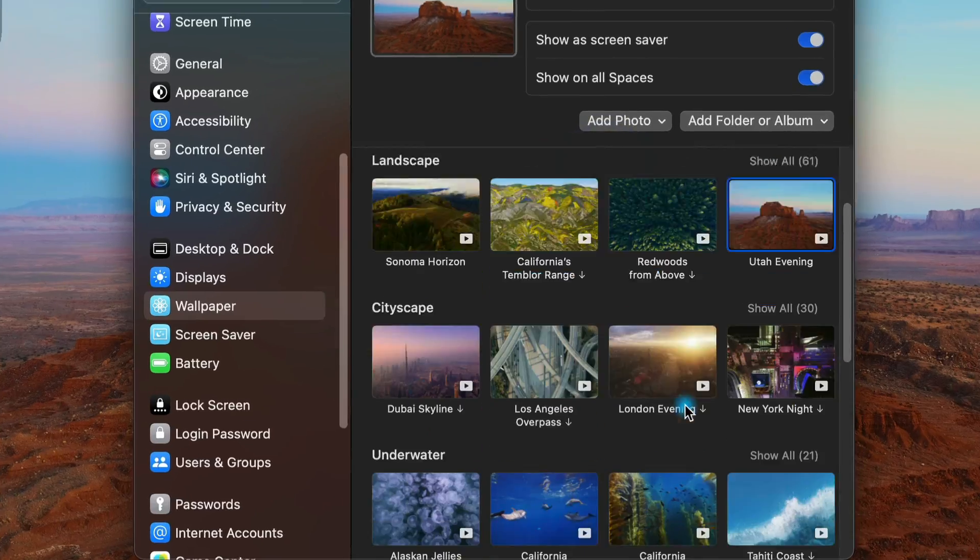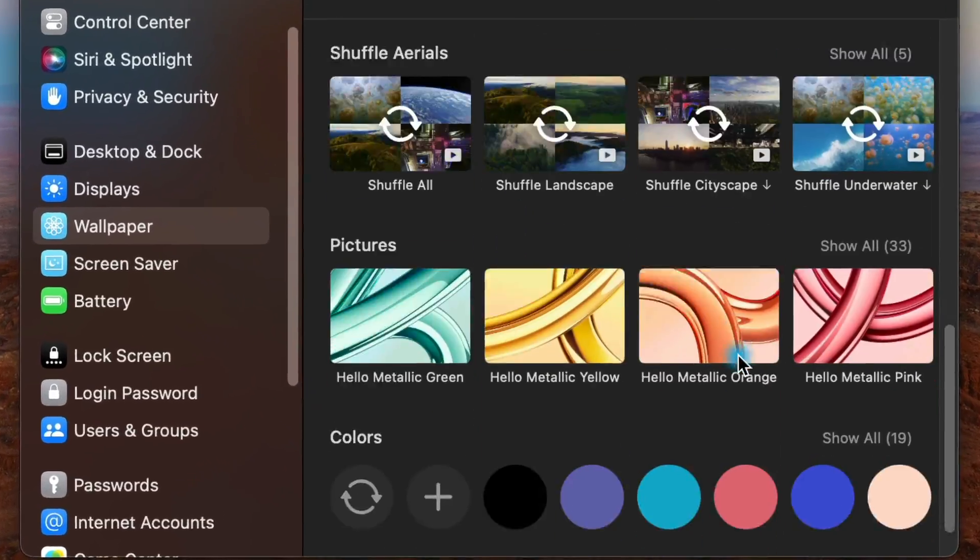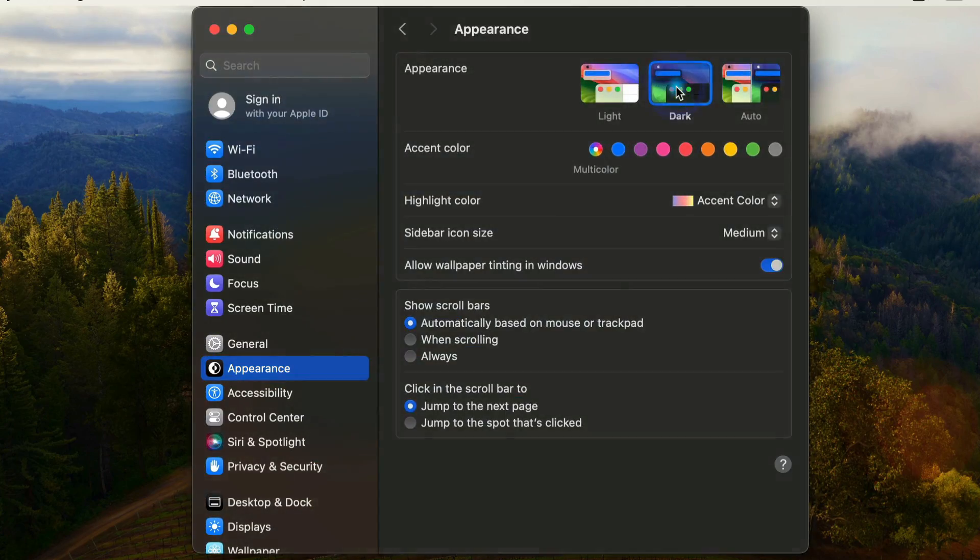I'm going to show you how to set up and customize a new Mac OS user account to be sleek, snappy, and stunning.